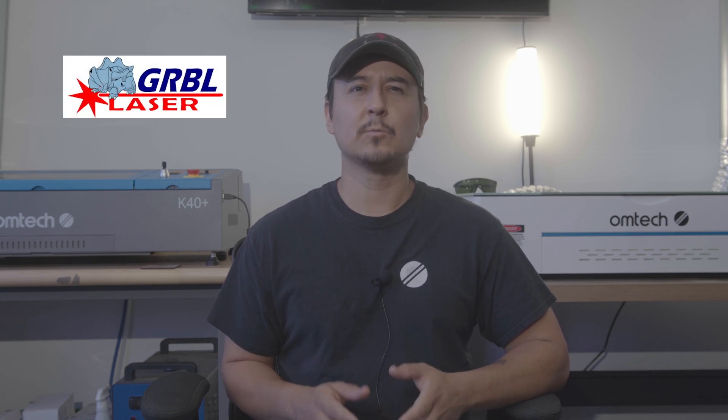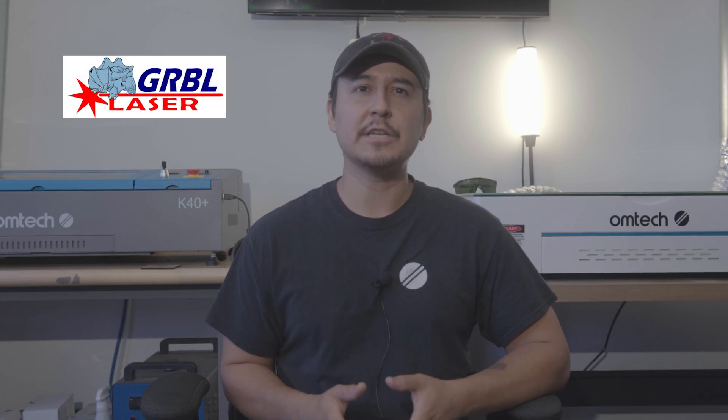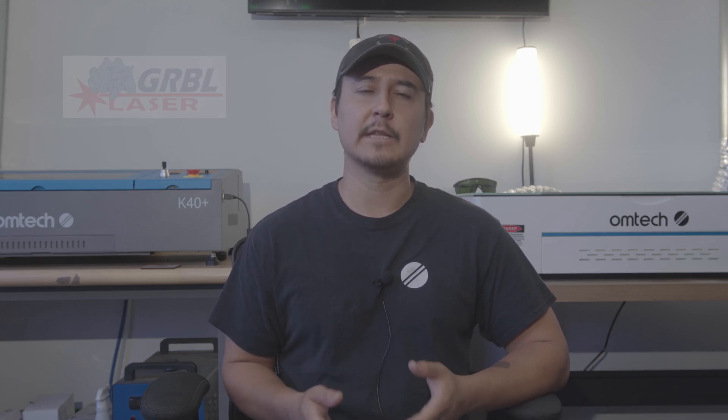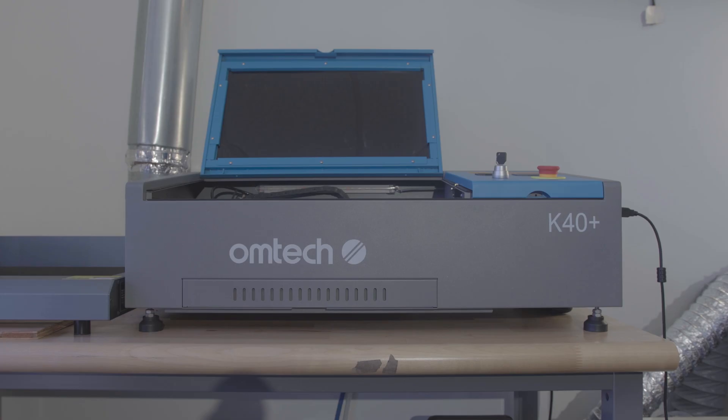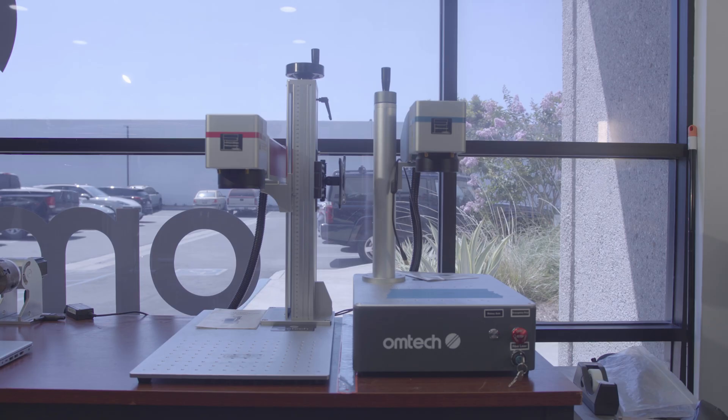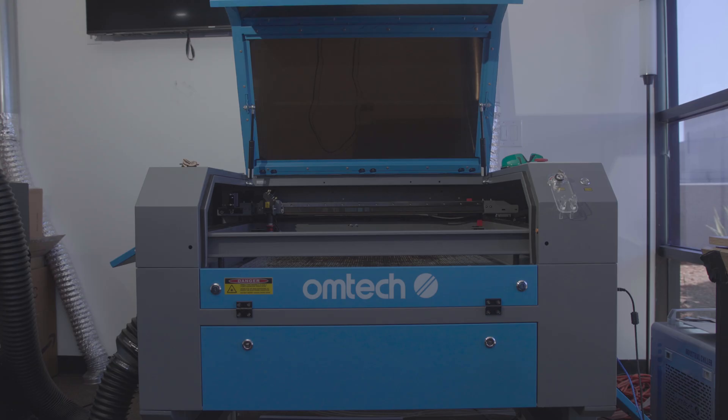Today, we're diving into a program called LaserGRBL. This is a really popular G-code software for Windows to use for laser engraving. Now, you should really only use this program on the K40 Plus because the code format is different compared to the other lasers. In other words, this program will not work with our larger format lasers like our polar, our fiber markers, and cabinet-style CO2s.